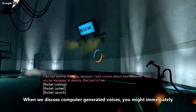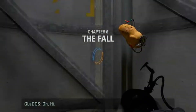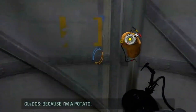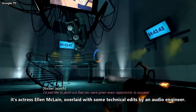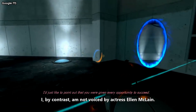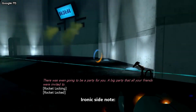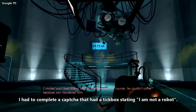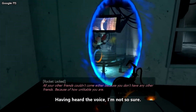When we discuss computer-generated voices, you might immediately think of GLaDOS from the Portal series. But her voice isn't actually a text-to-speech synthesizer. It's actress Ellen McLain, overlaid with some technical edits by an audio engineer. I, by contrast, am not voiced by actress Ellen McLain. Sorry to disappoint you. Ironic sidenote: in order to generate this specific paragraph, I had to complete a captcha that had a tick box stating, I am not a robot. Having heard the voice, I'm not so sure.